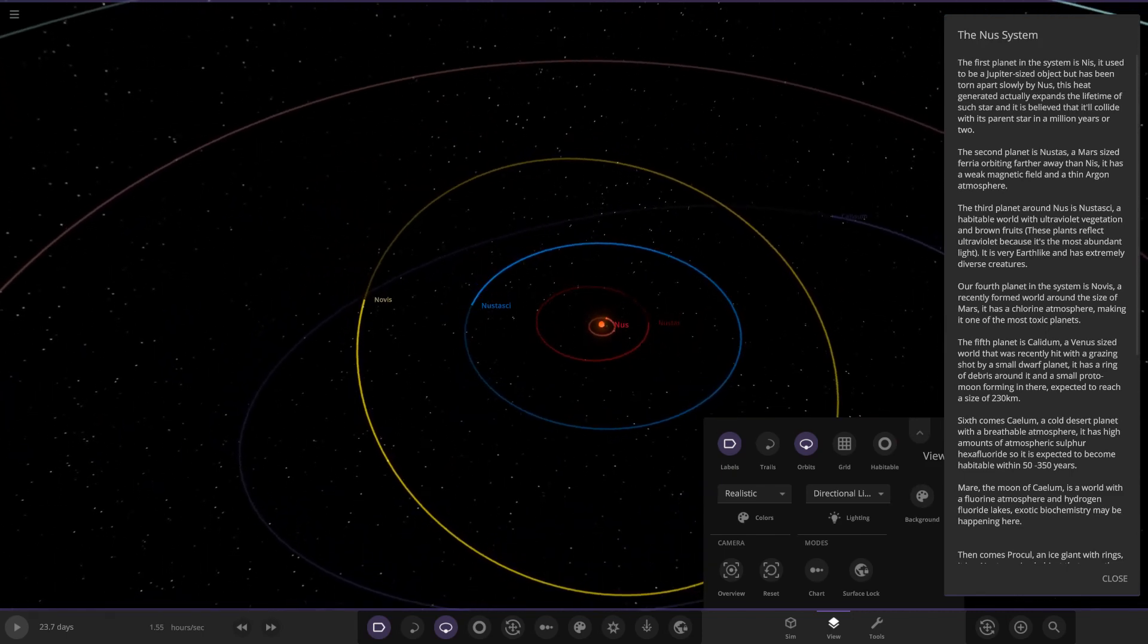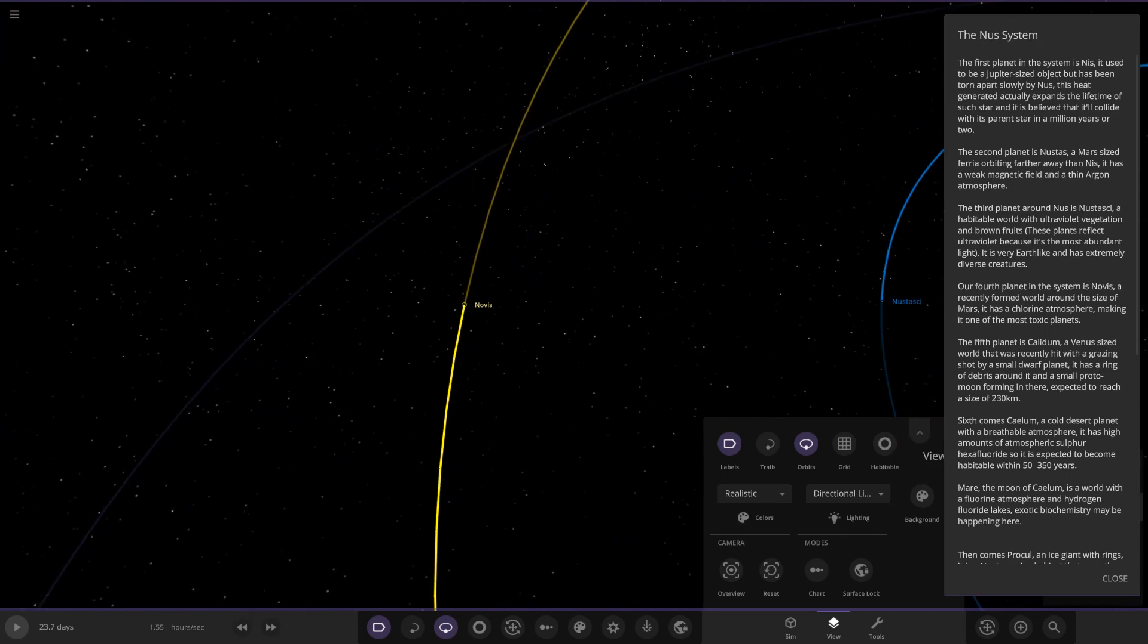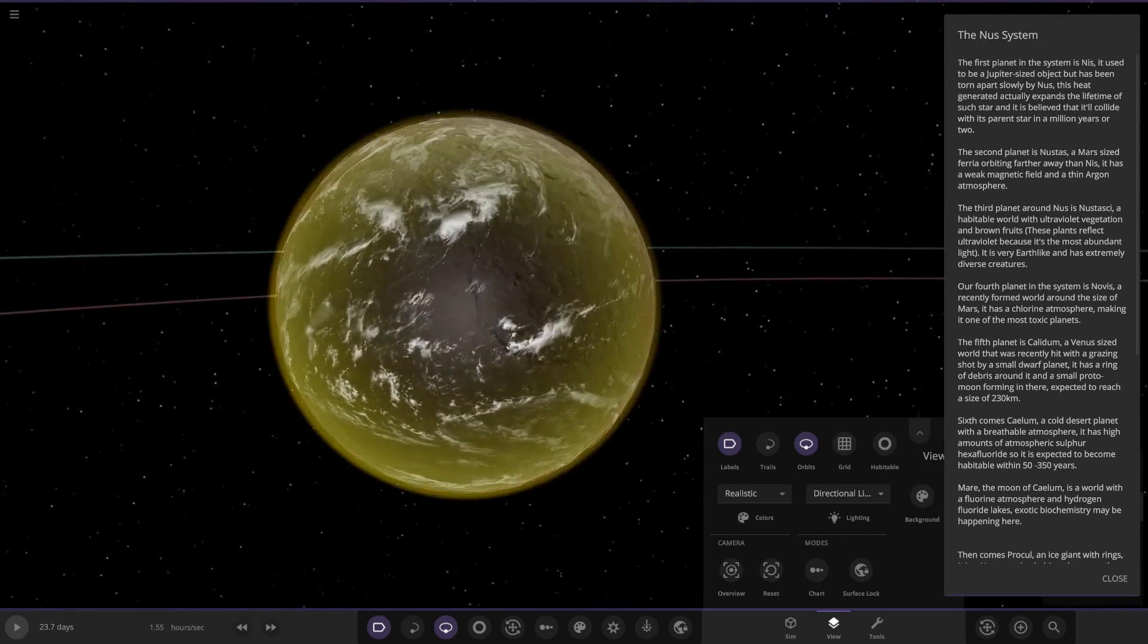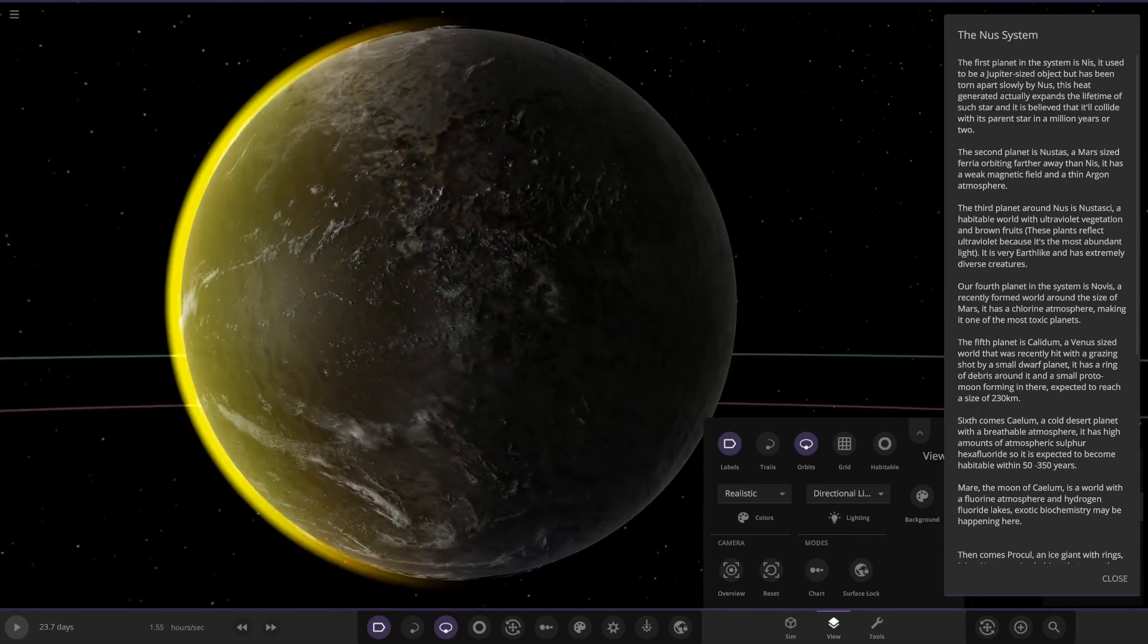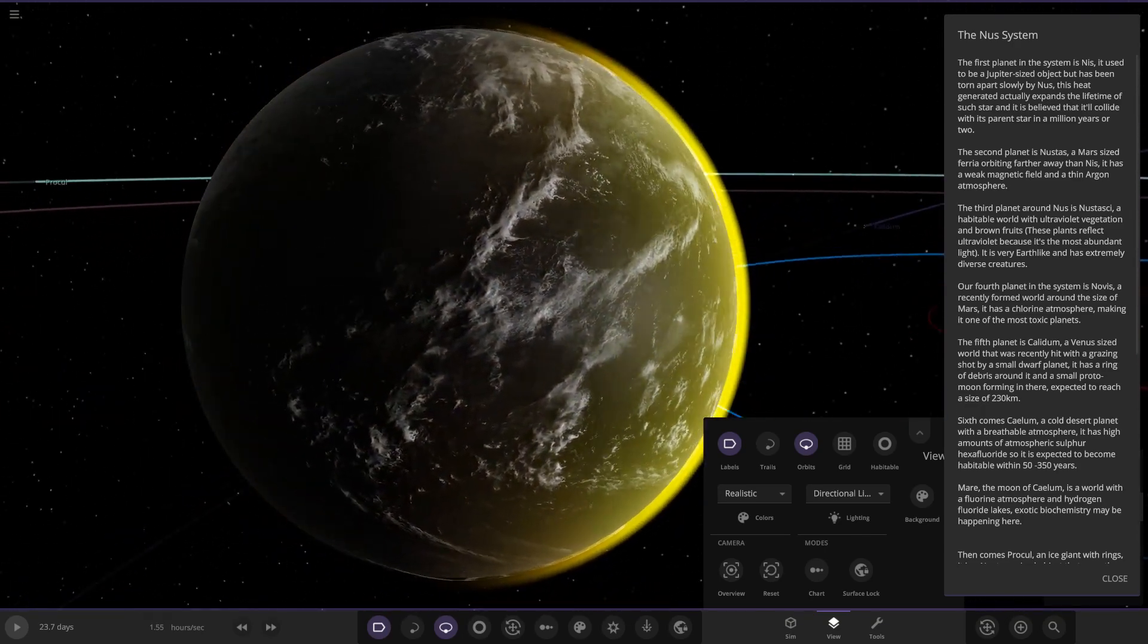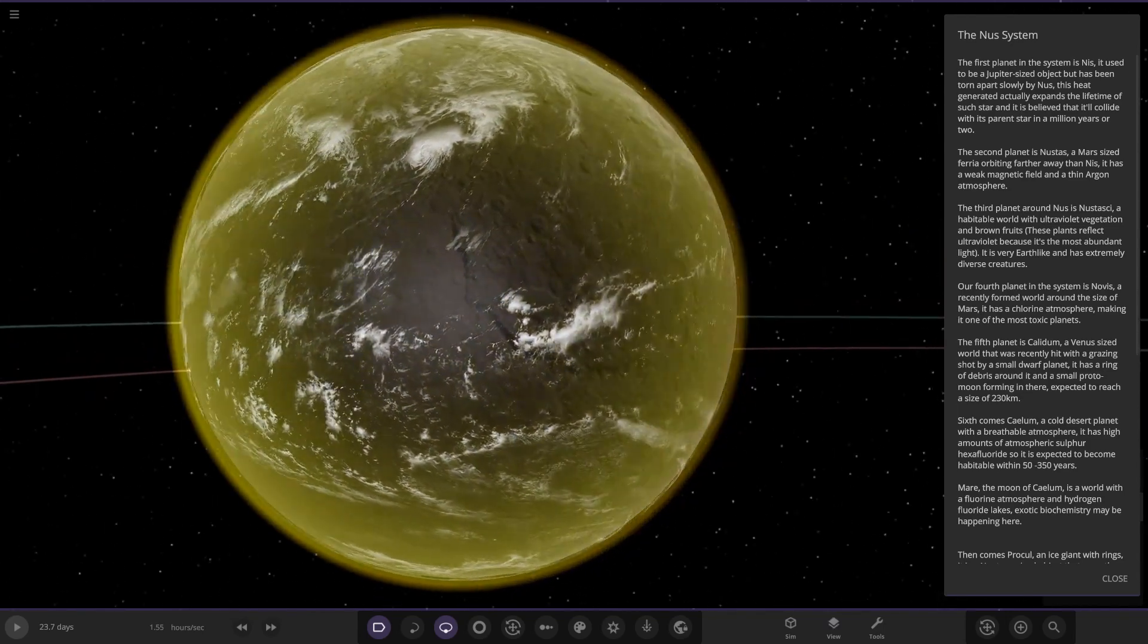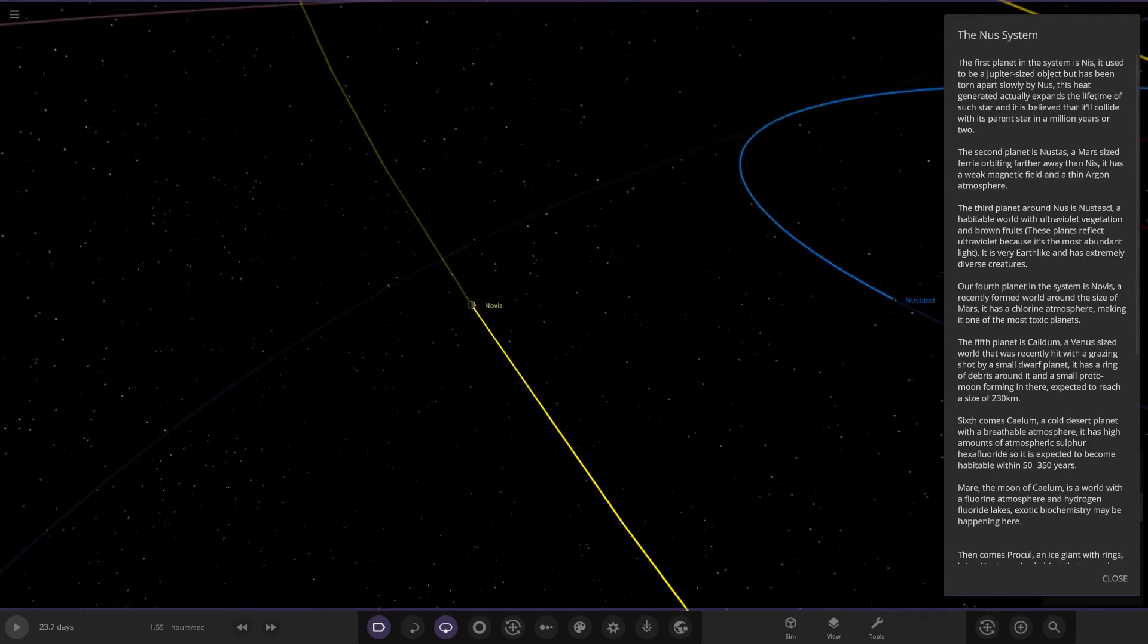Next up we've got Novice. I think that is the yellow one here. A recently formed world around the size of Mars. It has a chlorine atmosphere making it one of the most toxic planets. Yeah, look at that, a bright yellow atmosphere on it, a very dark sort of black colored surface underneath it as well. Looking good.